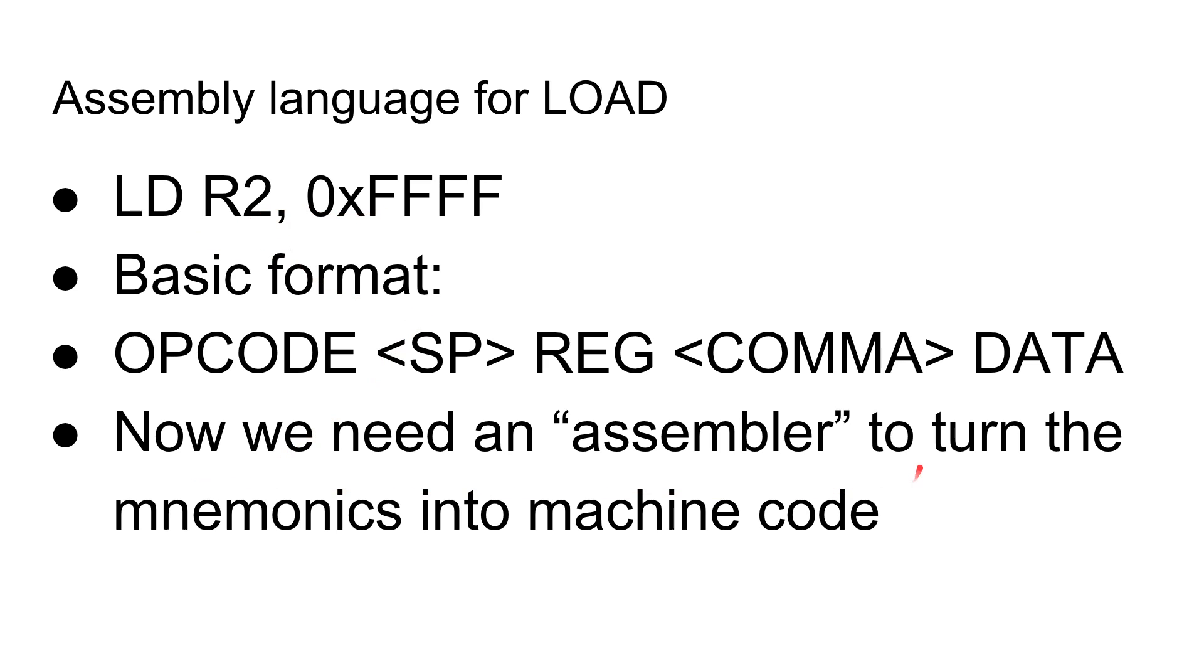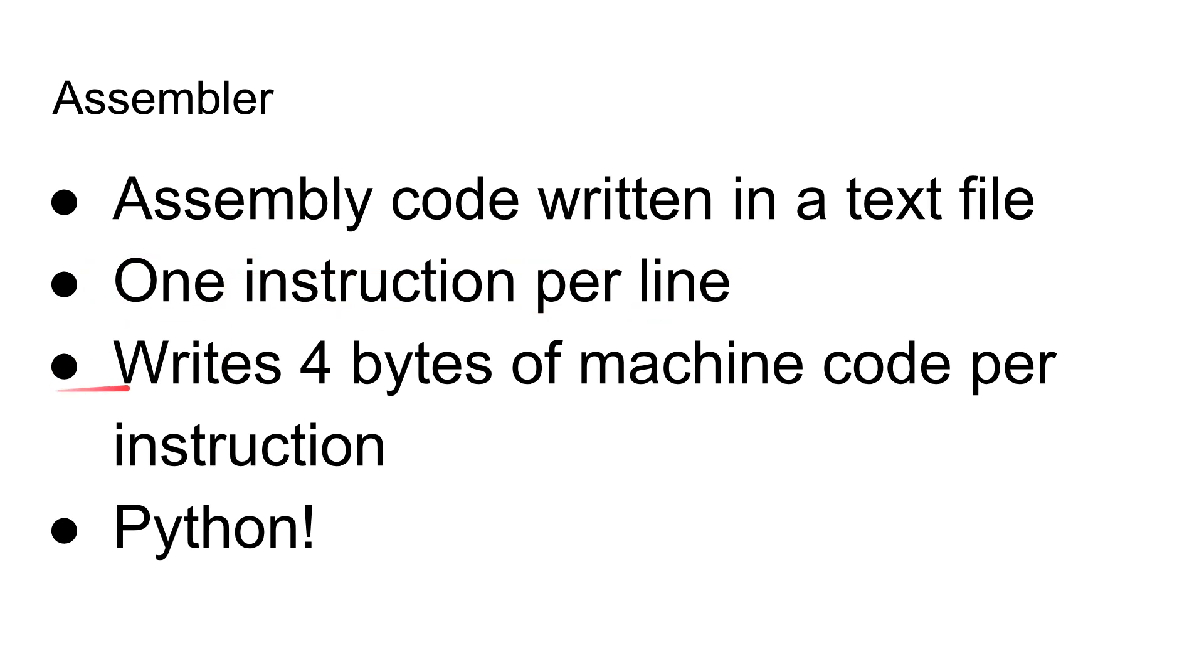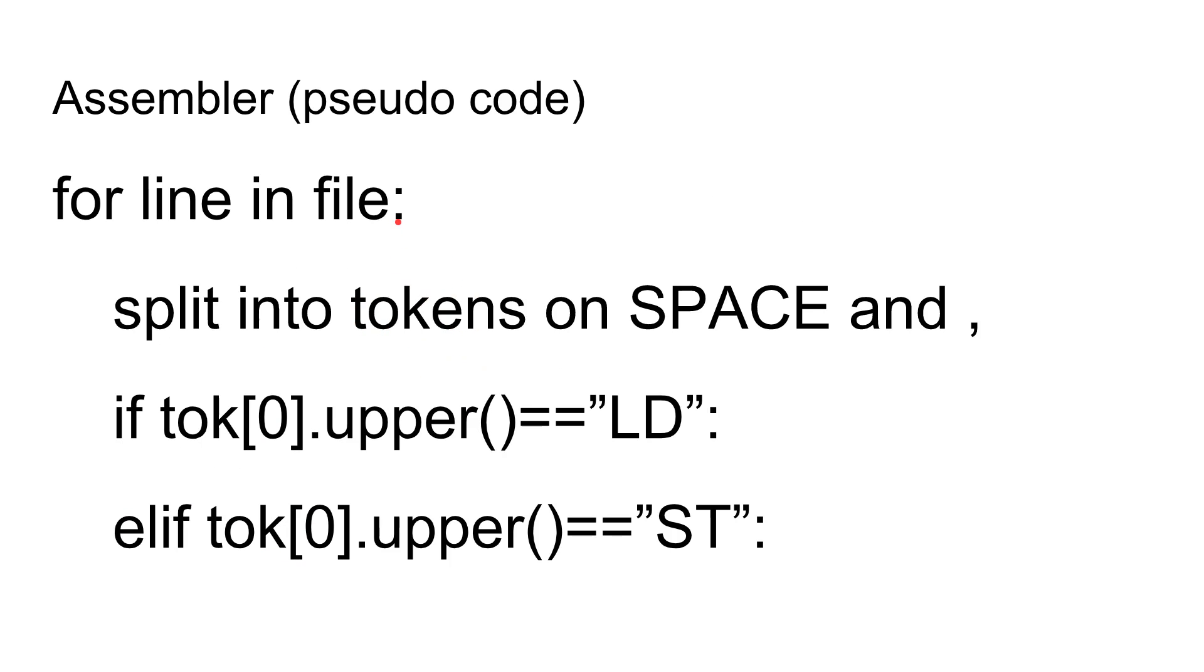So now we need this assembler to turn these mnemonics into machine code. And some simple rules about the assembler. It's written in a text file, so you edit this in any kind of simple text file. It's one instruction per line, so there's no clever stuff about needing to know when one instruction ends and the next one starts all on one line. And for every instruction, there are four bytes of machine code. It's really easy. One line of code in the assembly file is four bytes. And so we're going to use Python because that's a really easy way to process this kind of text file.